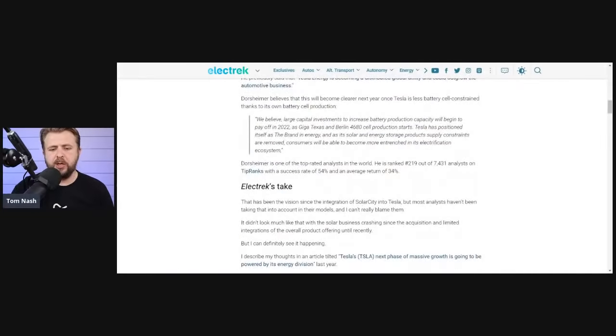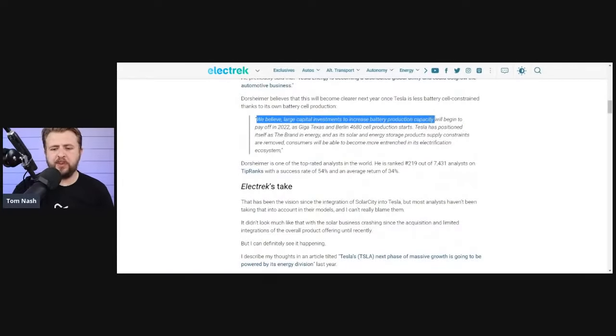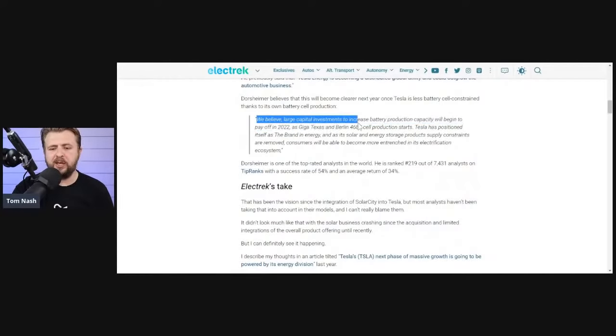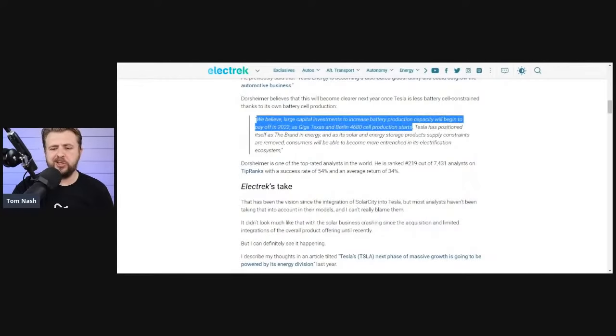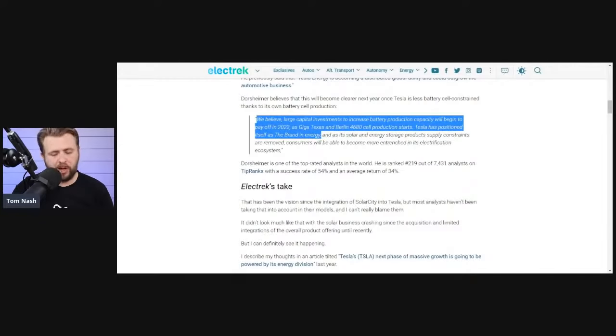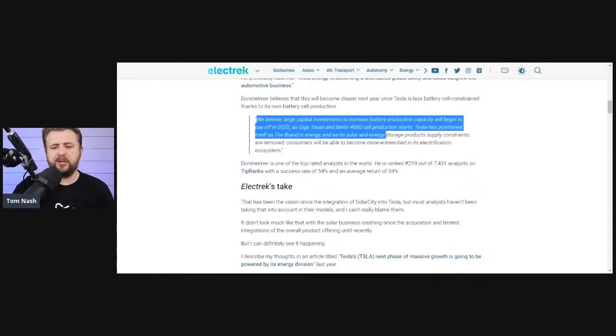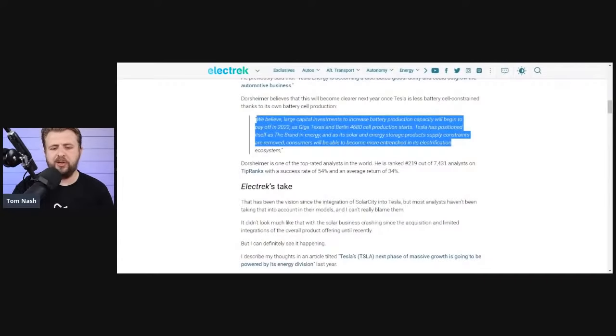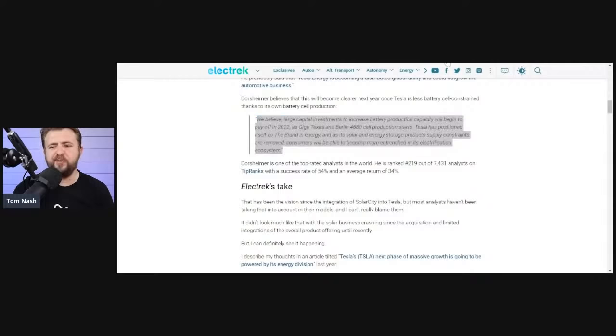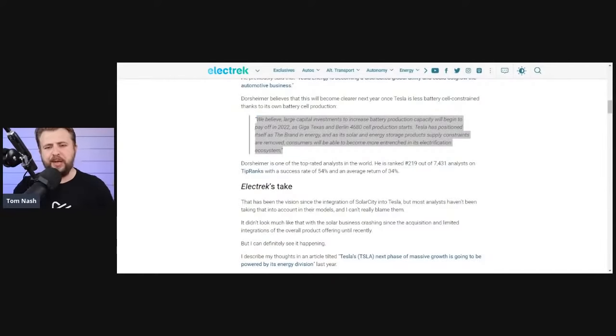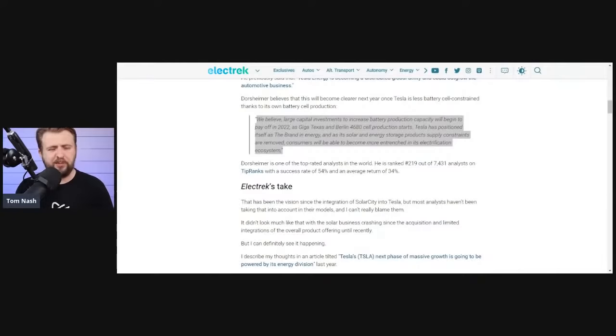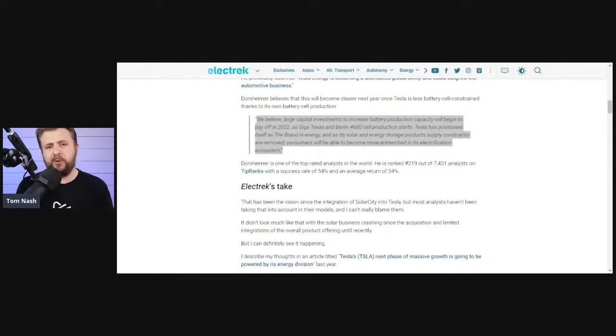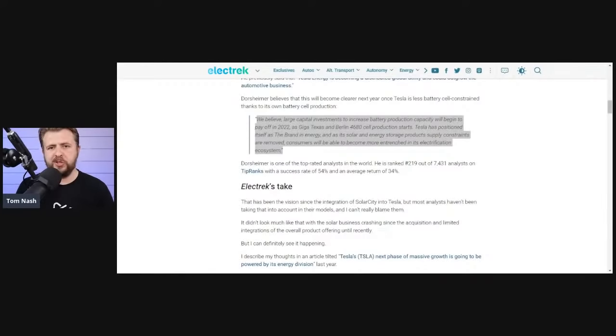Check this out. This is from Canaccord Genuity, and this is from Jed Dorsheimer. I hope I didn't butcher his name. So he writes, while rich, we also believe Tesla holds a several-year lead and is now expanding aggressively into storage and thus feel our multiple is warranted.